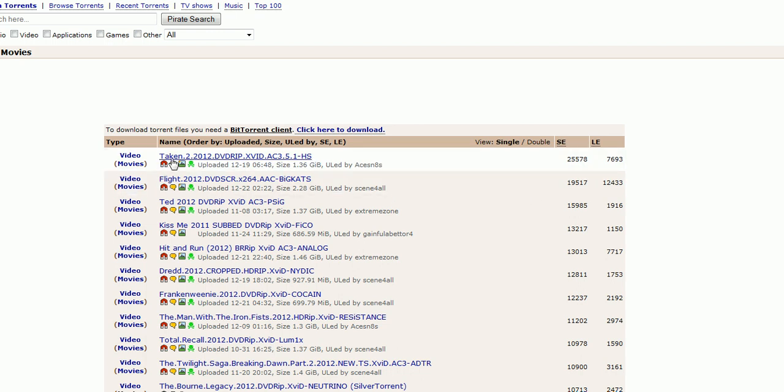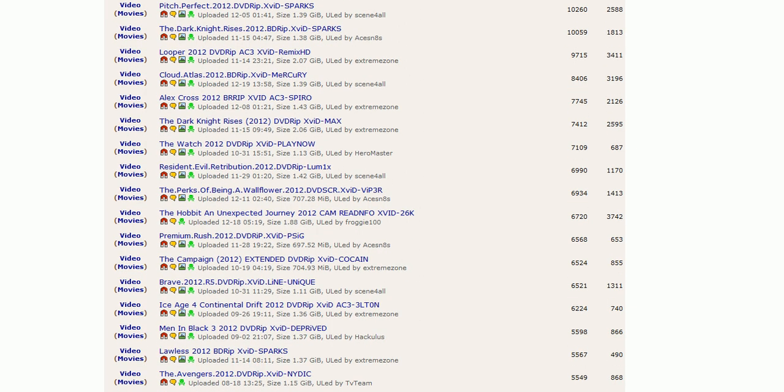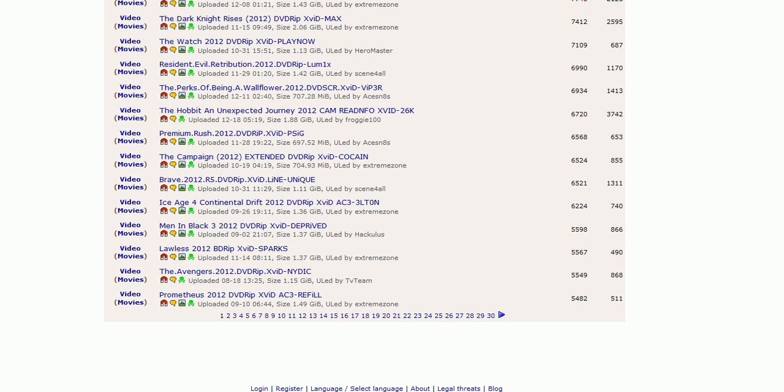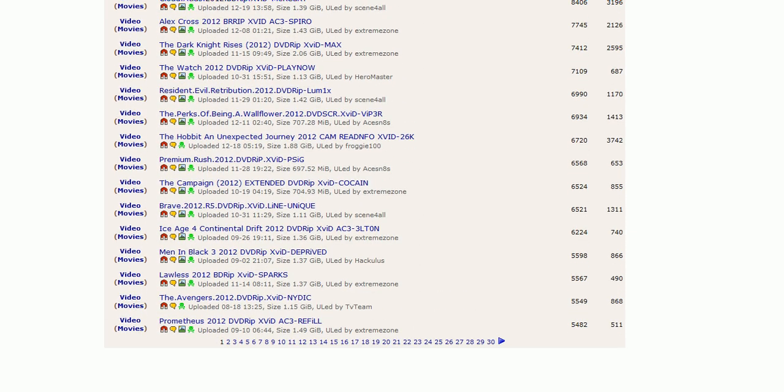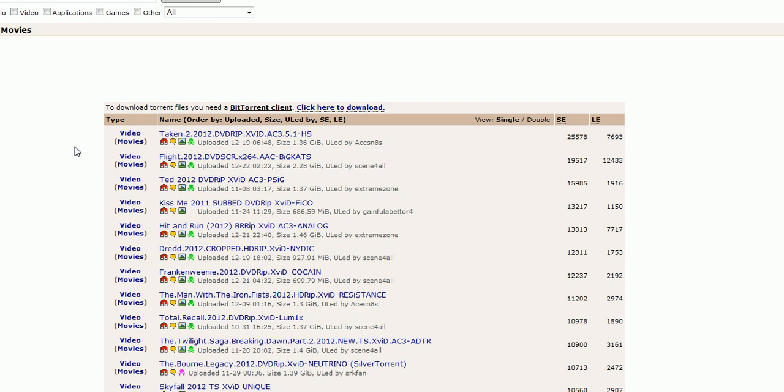Alright, so here is all your movies. You see 25,000 people are downloading this movie, and the leechers are people I think sharing the movie or something like that. I'm not too sure about that. But you want to look only in the SE column, and 25,000 people are downloading this movie right now, Taken 2.